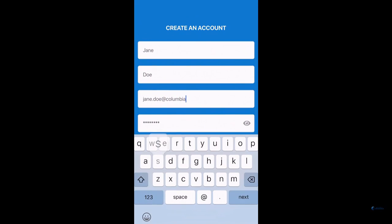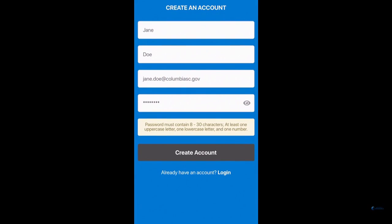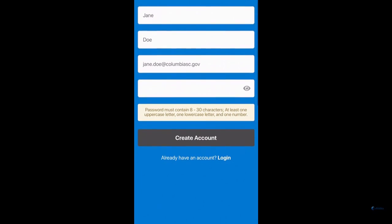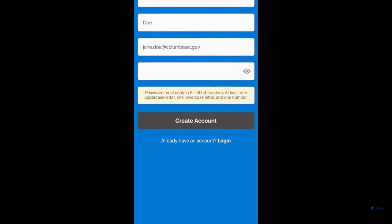Please note that if you remain anonymous, you will not be able to receive personalized feedback regarding any requests you may submit.